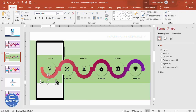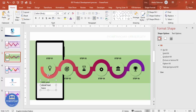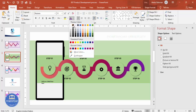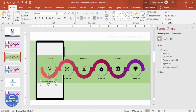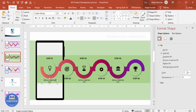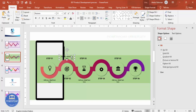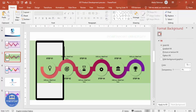Below each step label, add a detail text box — type 'Add your detail text here'. Choose the Roboto font, reduce the font size to 11, and keep it black or apply another color of your choice. Use Ctrl+Shift to drag and duplicate the text boxes for each step. Once the design is complete, if you'd like to add some basic animation, you can do so — it's optional and up to you.